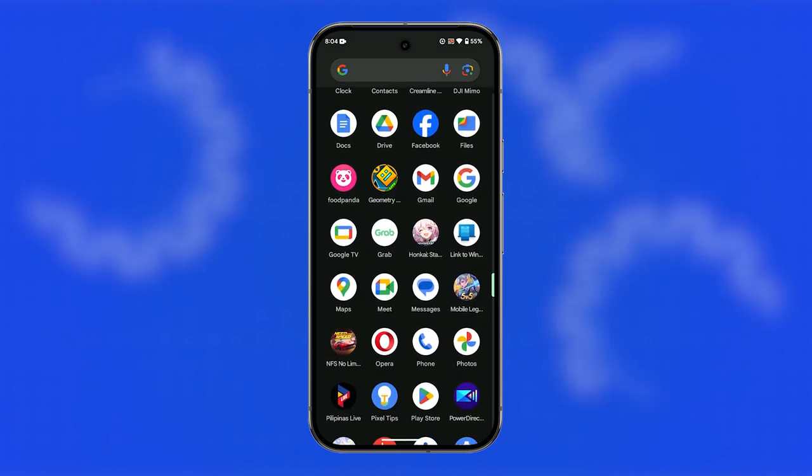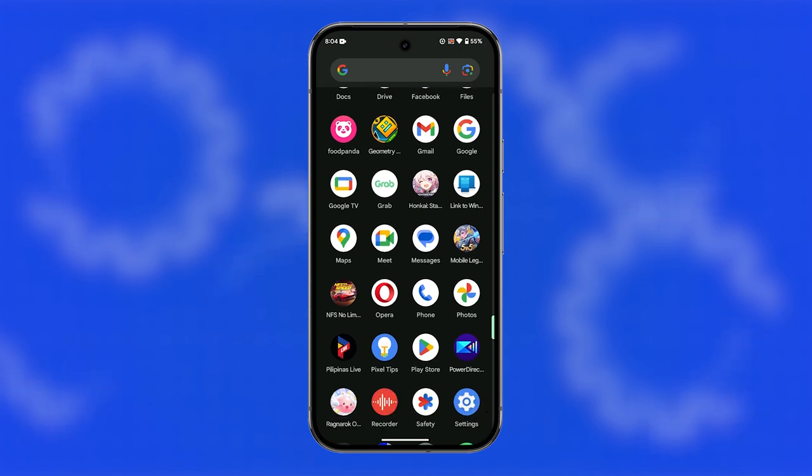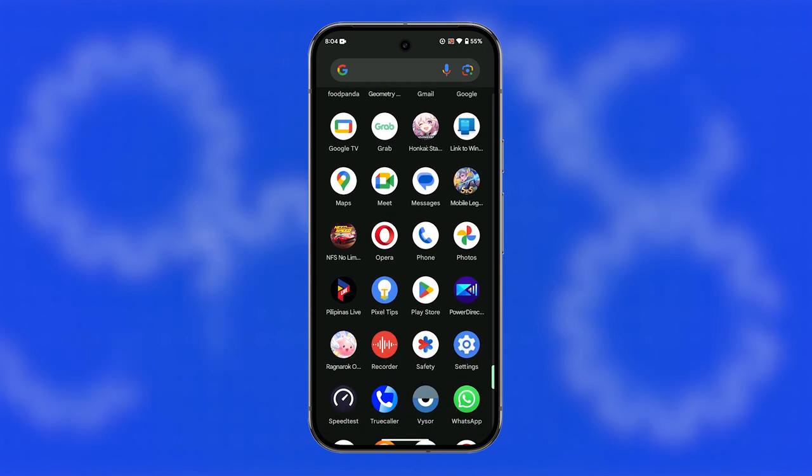By regularly removing unused apps, you can keep your Pixel 9 running smoothly and maintain plenty of storage space for the apps and content you actually use.